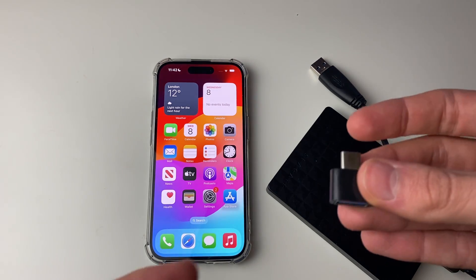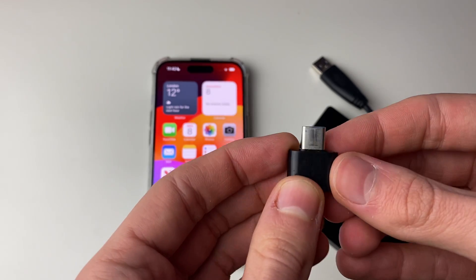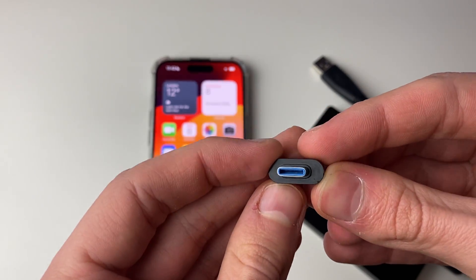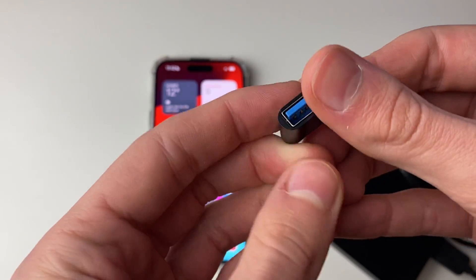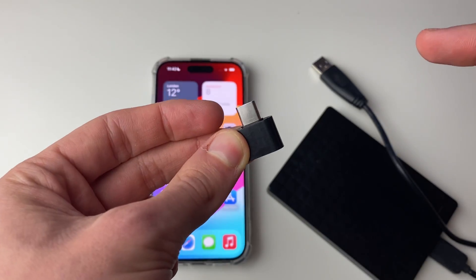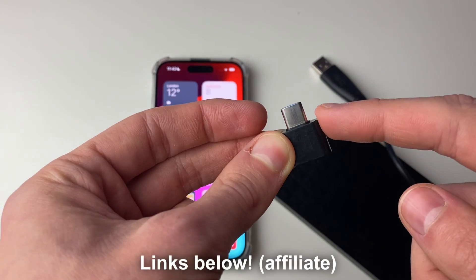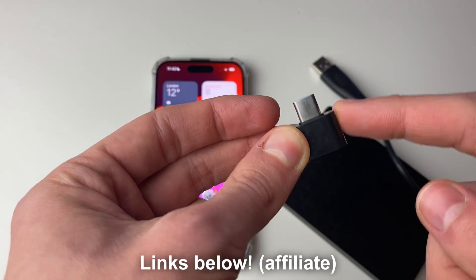So this is where you'll need something which looks like this. As you can see, we've got a USB-C and then a USB-A. So I'll put some links to Amazon for adapters just like this.